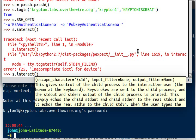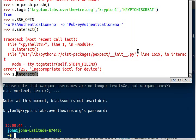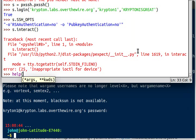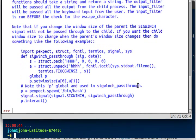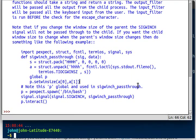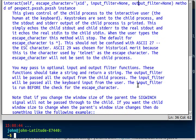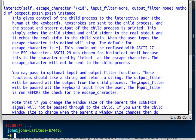But what that function would do, and I'll show you, it gives control of the child process to the interactive user, or the human at the keyboard, you yourself. Keystrokes are sent to the child process and the standard output and standard error of the program are printed. This pretty much just echoes the child standard output to real output and does the same thing to standard input. There might be a little bit more of that, and I know that description was cut off, so you can look at it in the help file.